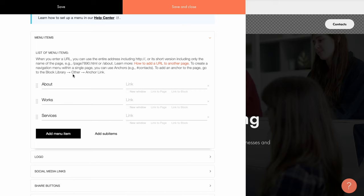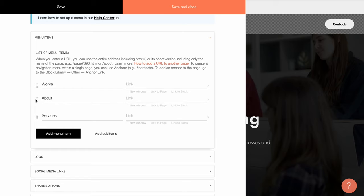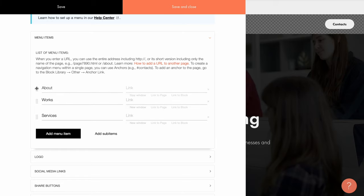In the content panel of the block, you can edit the list of menu items, add new ones and remove them. Also, you can drag items up and down to rearrange the order. Let's have a look at the items.